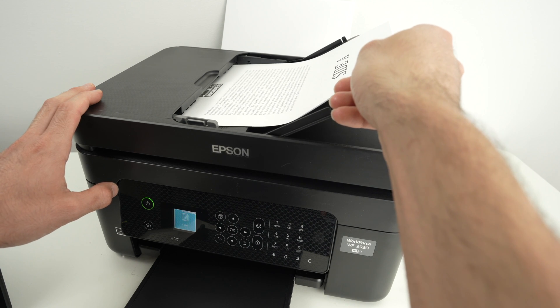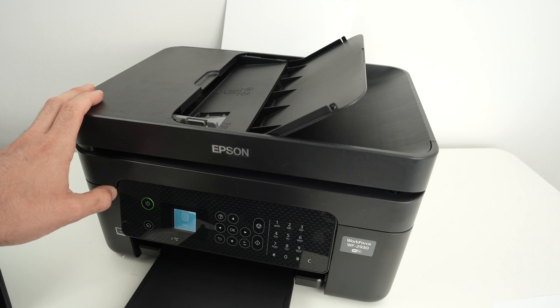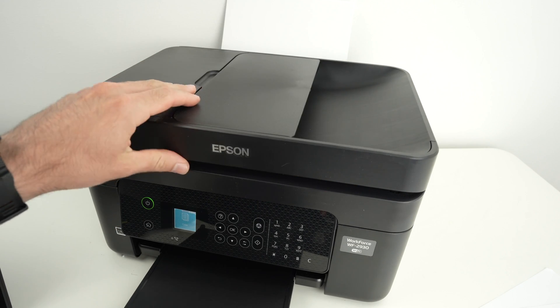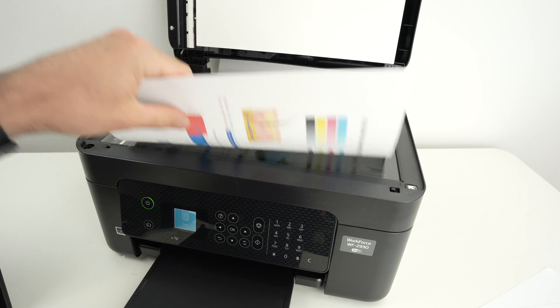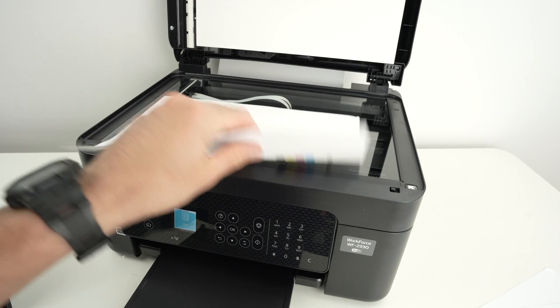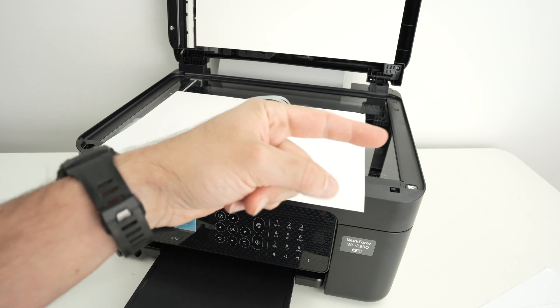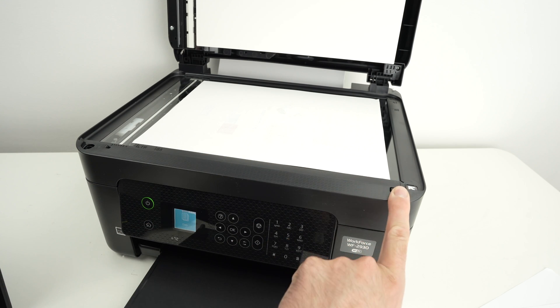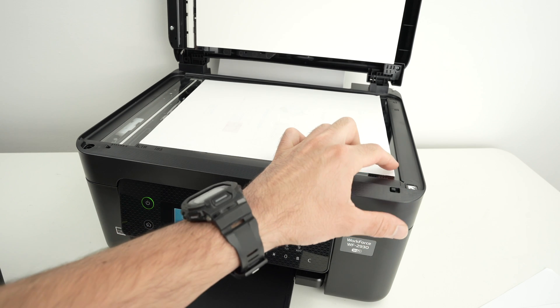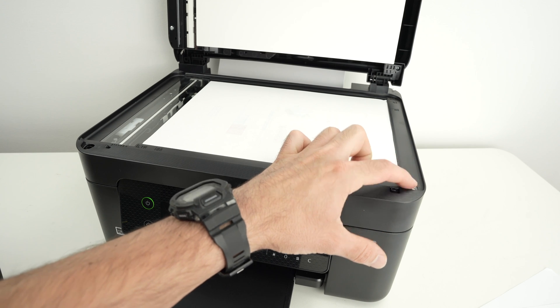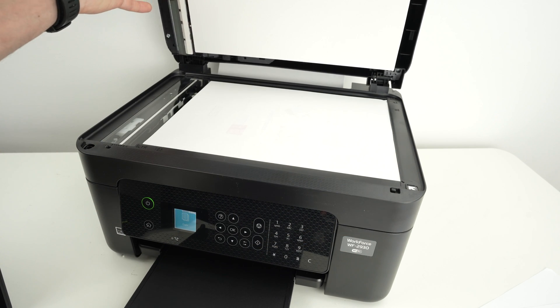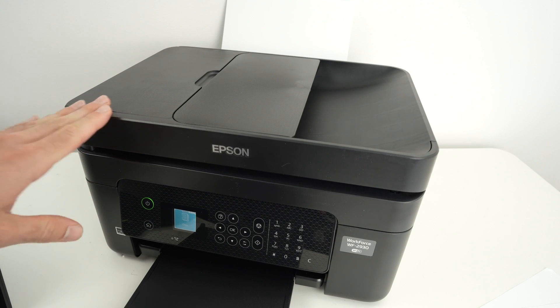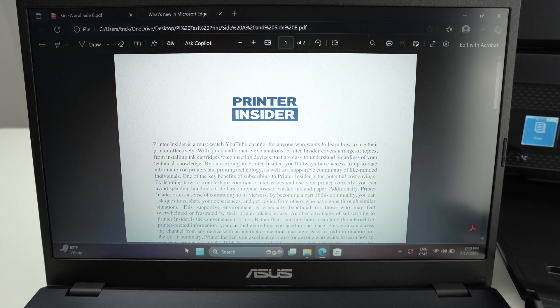If you want to scan using the regular scanner, you can close this, open it. You're going to place your document facing down with the top part towards the right side. You see there is an arrow over here. You need to glide the corner of your paper until it touches the arrow over there. This is how you know that the paper is aligned. Close the lid.